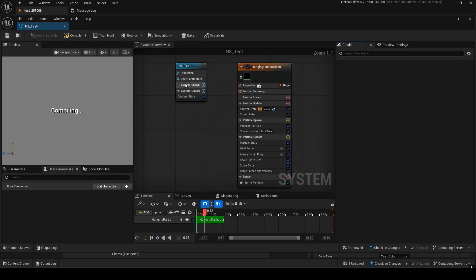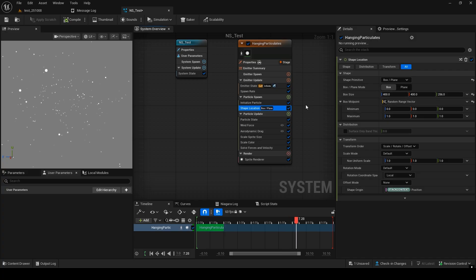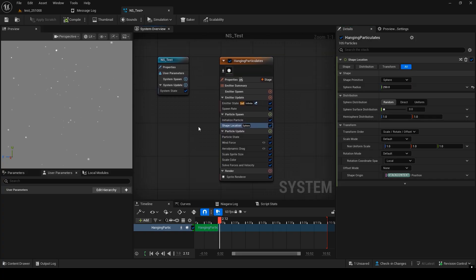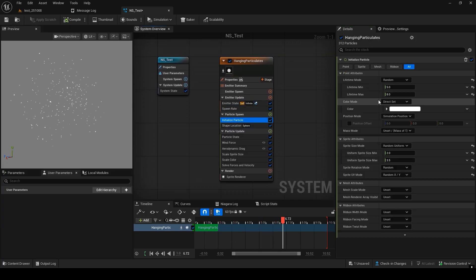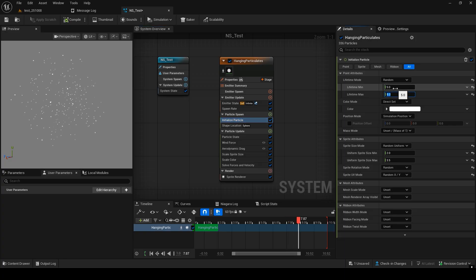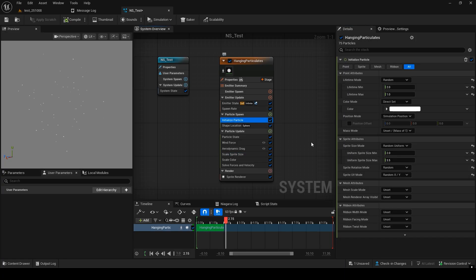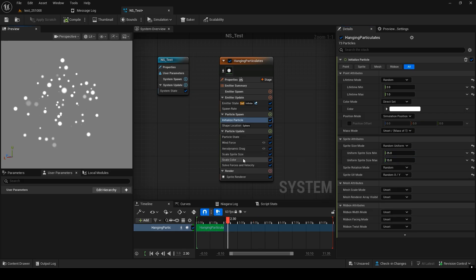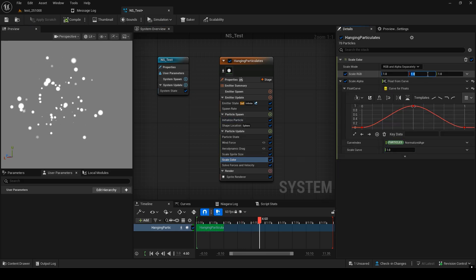Here, we'll adjust colors and other settings. Let's start by setting the particle range using shape location. Set the shape to sphere and the radius to around 200. We'll reduce the lifetime a bit, increase the size, and change the color to red.